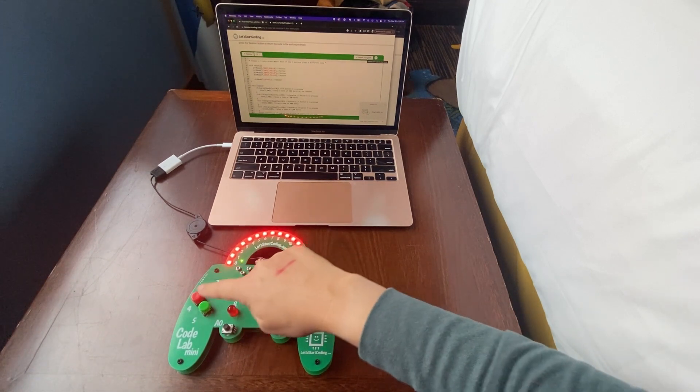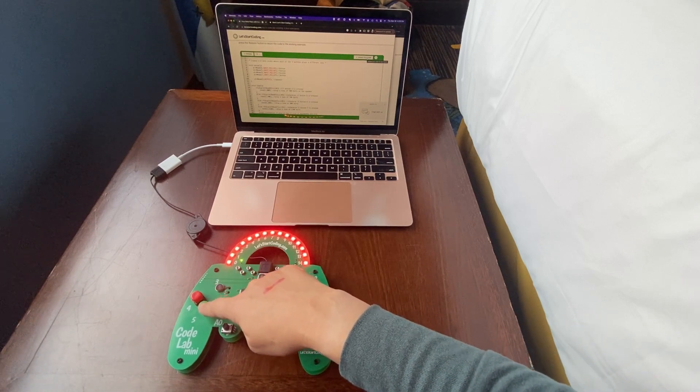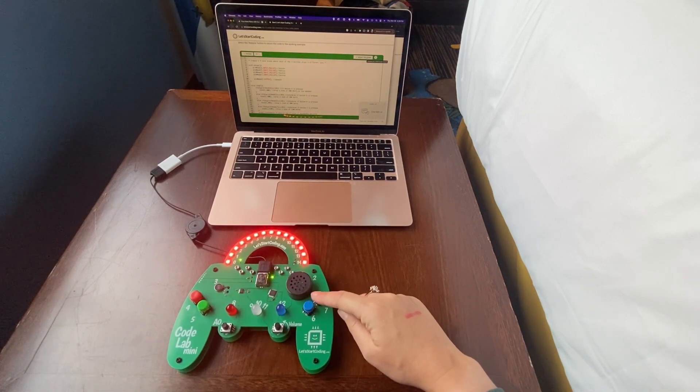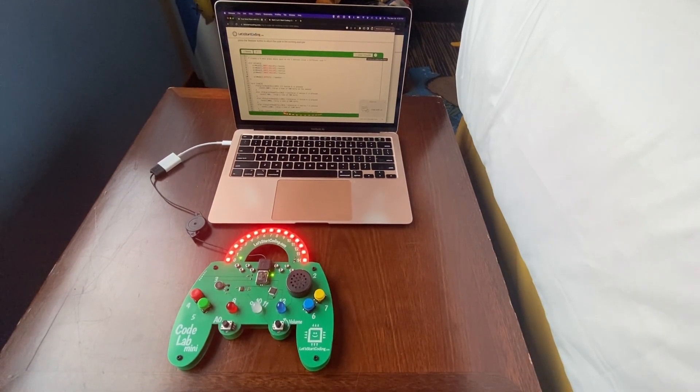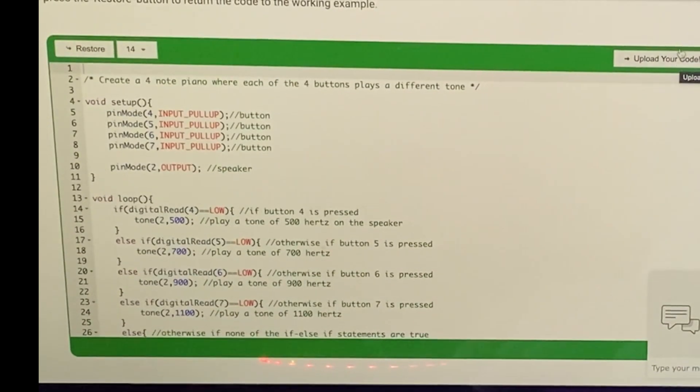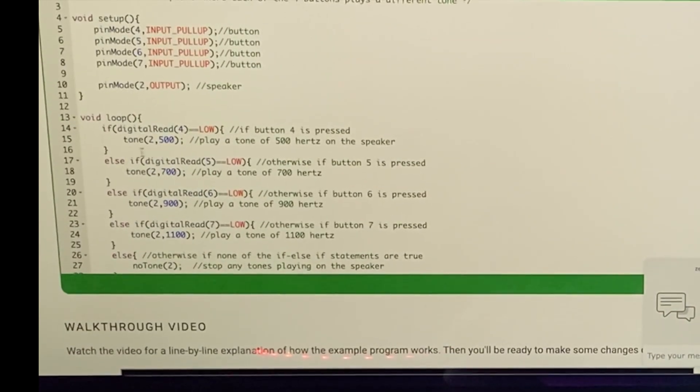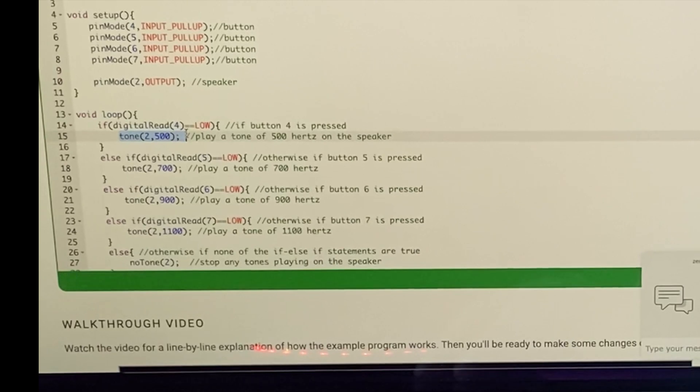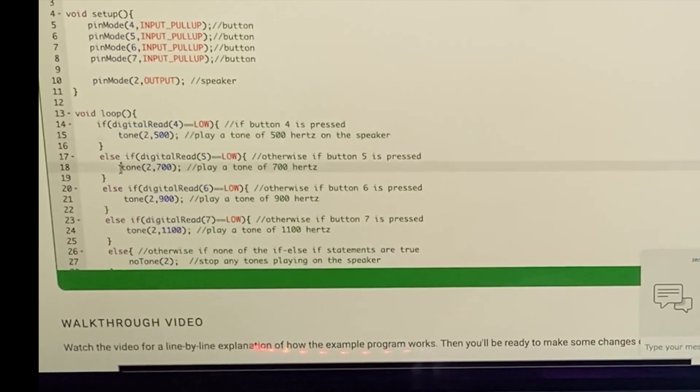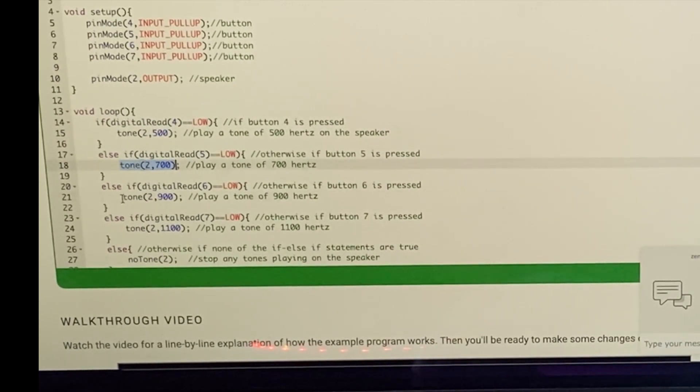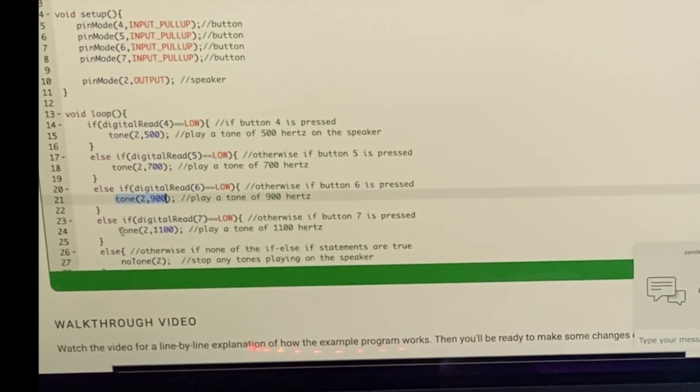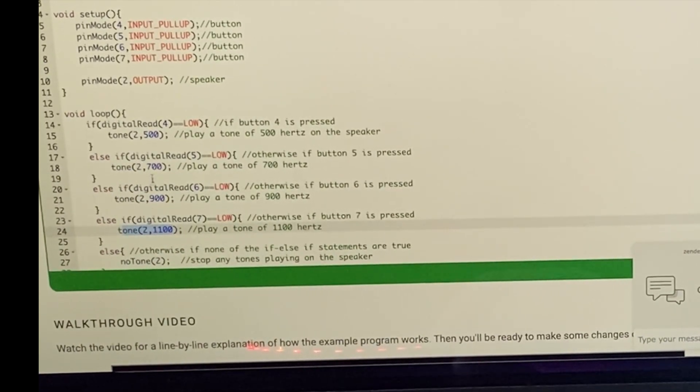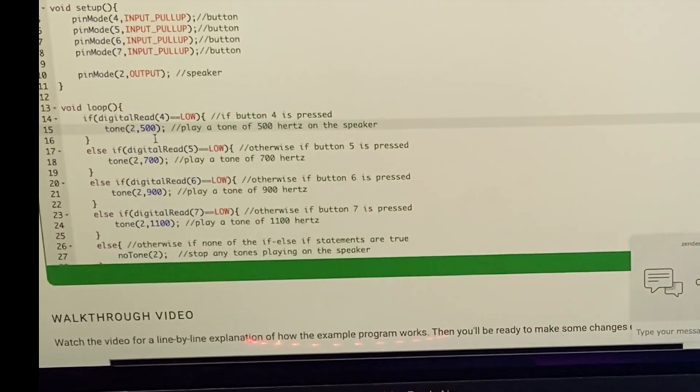Well, what could we do to tinker with this? Maybe we could change what notes play when we press these buttons. So let's zoom in on our code again. Here we can see the tone, so we've got the tone set for 500, 700, 900, and 1100 Hertz.